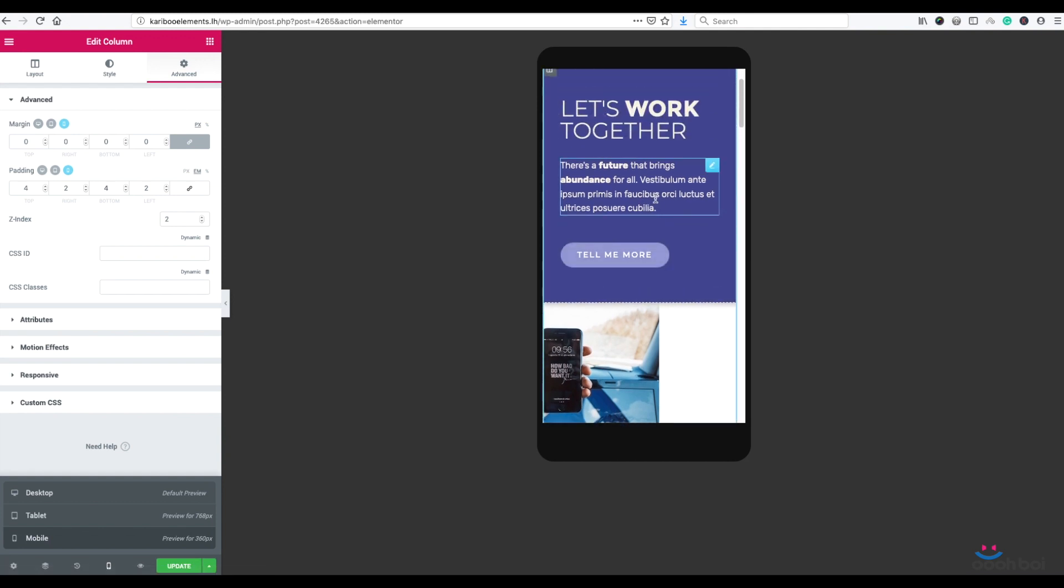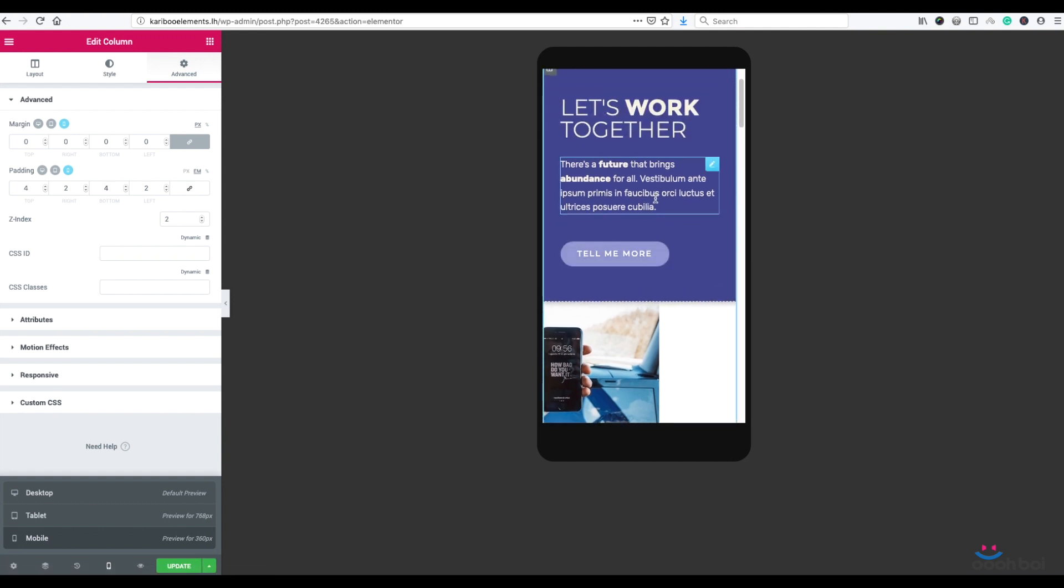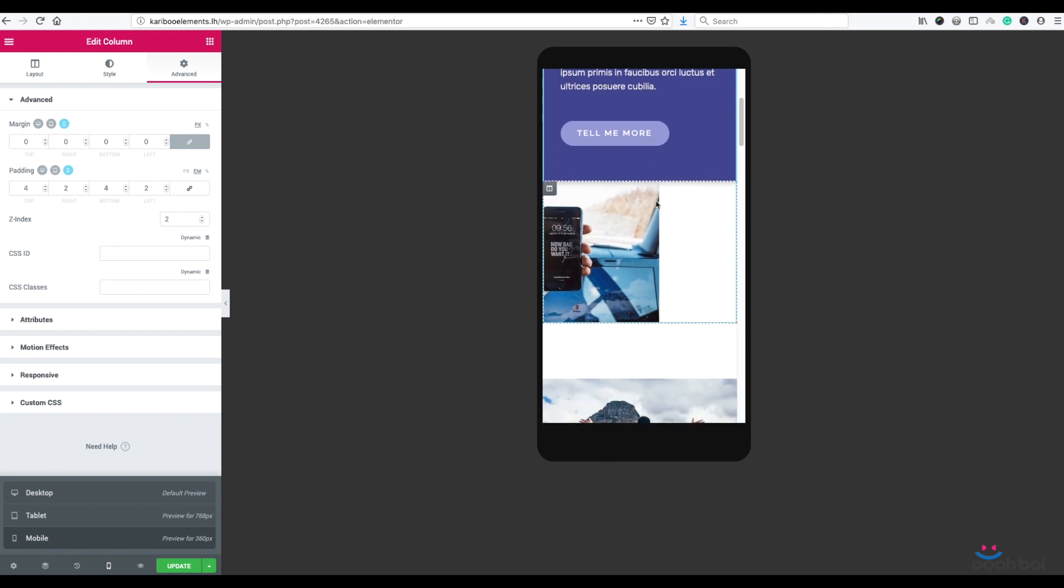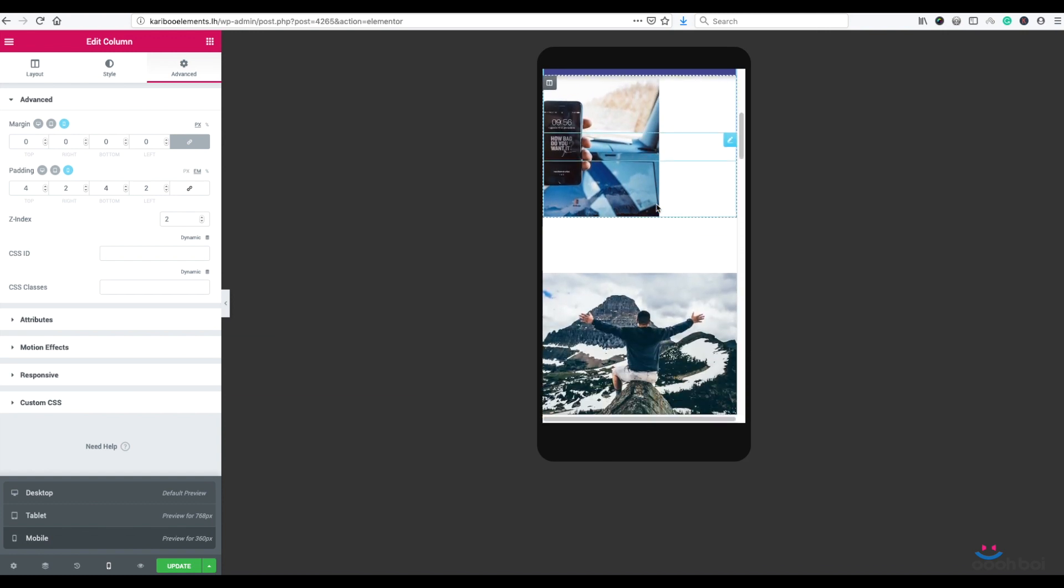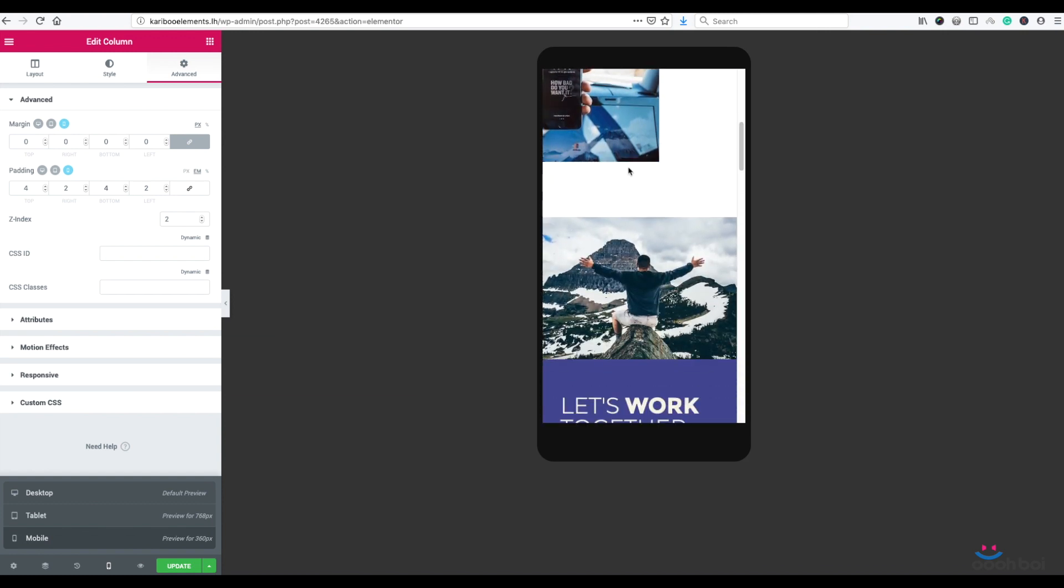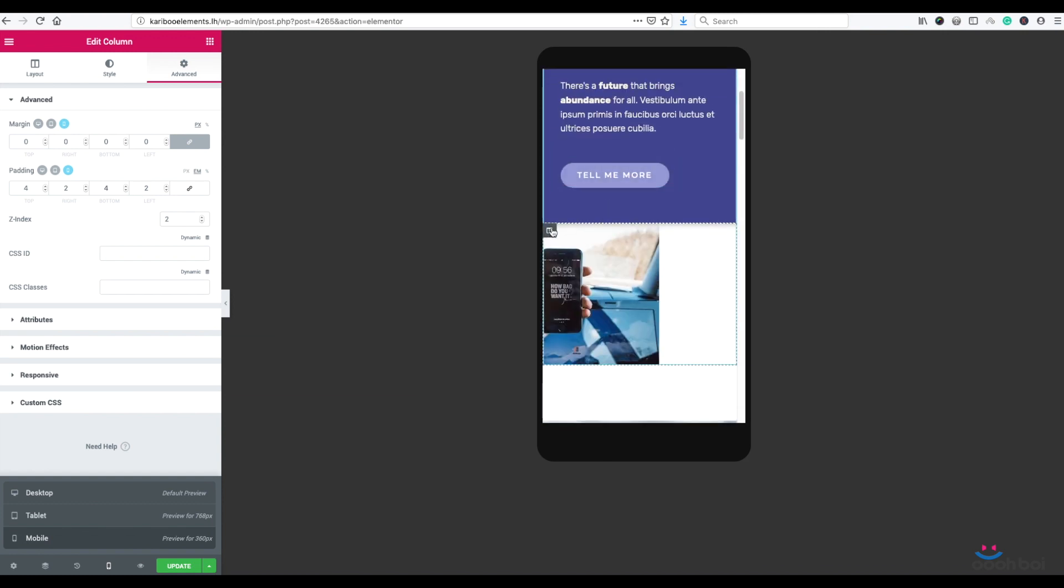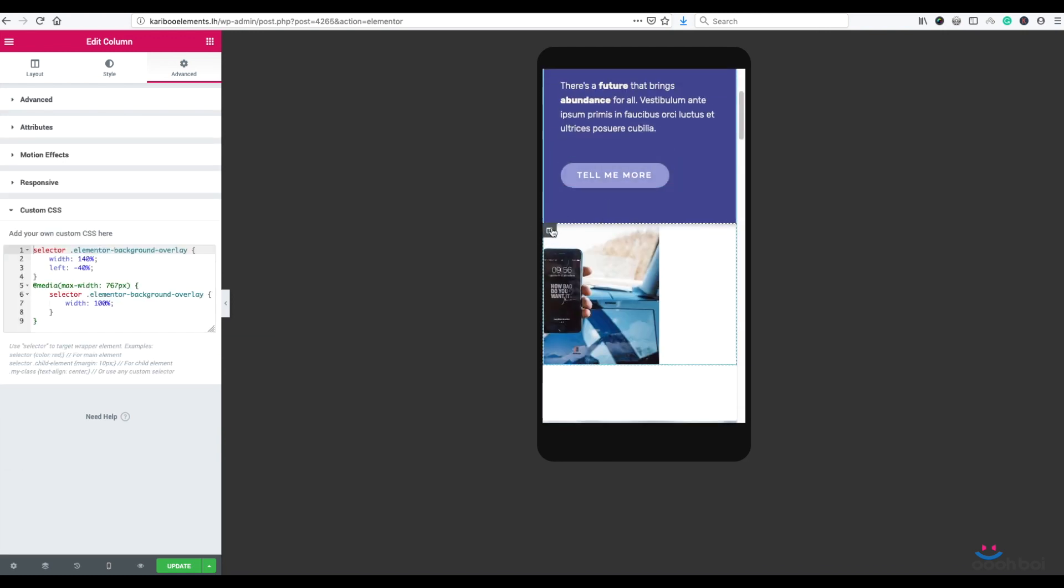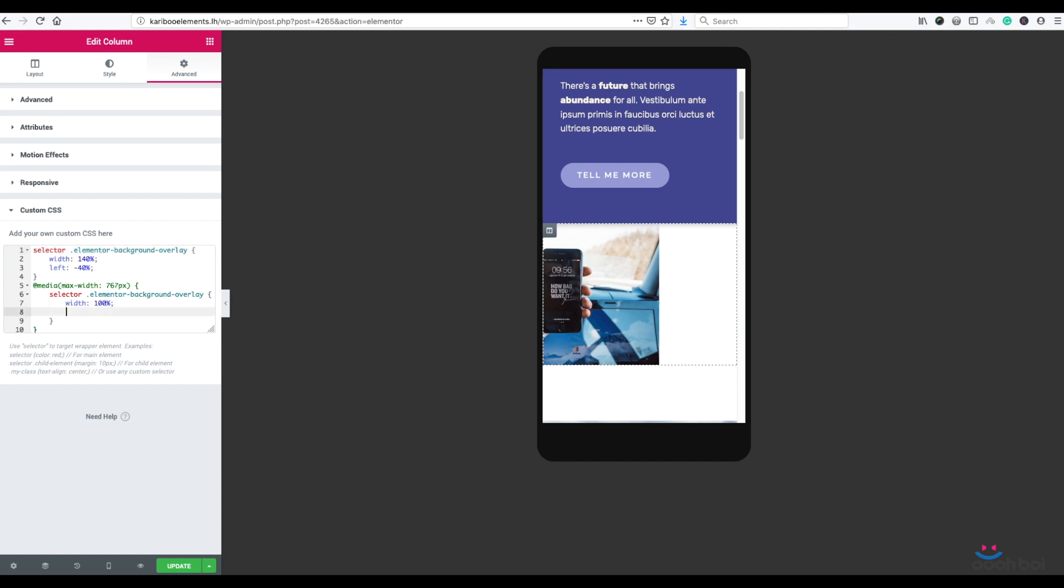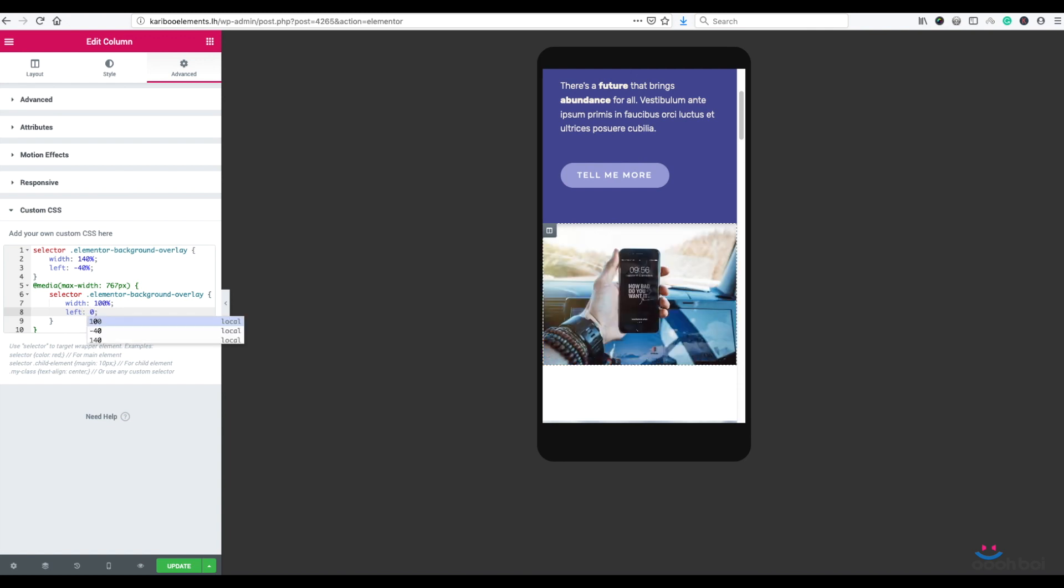First, I'm going to fix that offset of 40%. So I'm going to highlight the image column, select advanced tab, custom CSS panel, and I'm going to type in left zero into my media query. That will position background overlay element to zero regarding the left-hand side. Left zero. As simple as that.